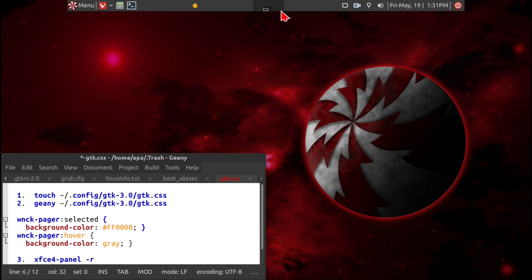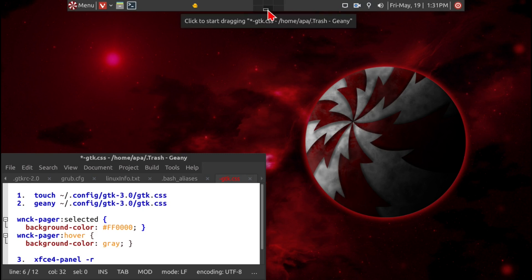So right now there are six pages or workspaces, and right now I'm on one, two, three, four, five.